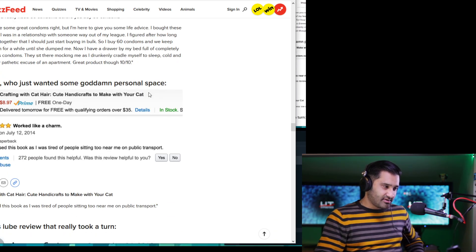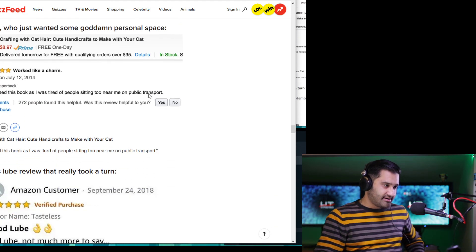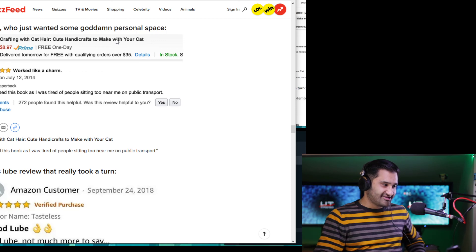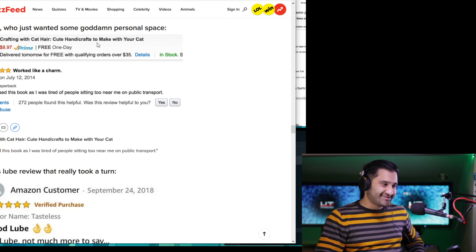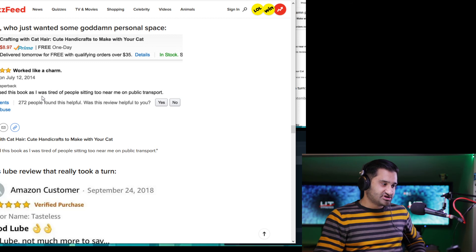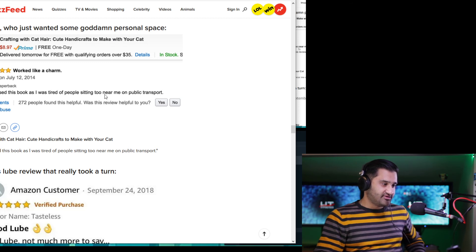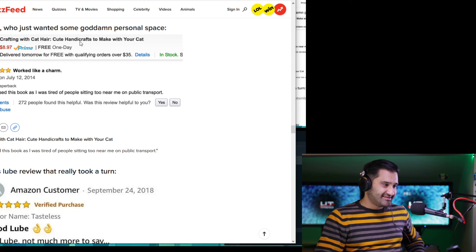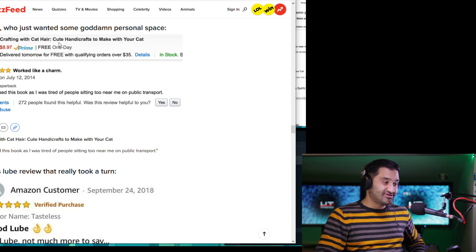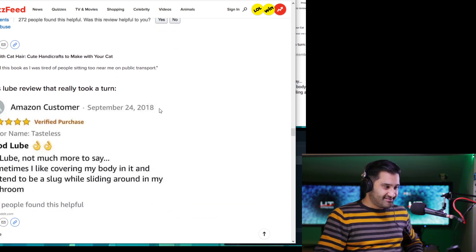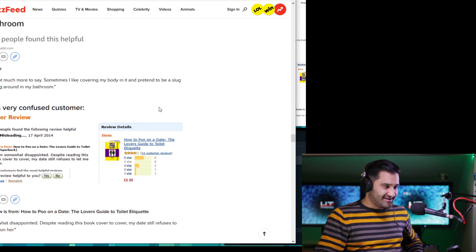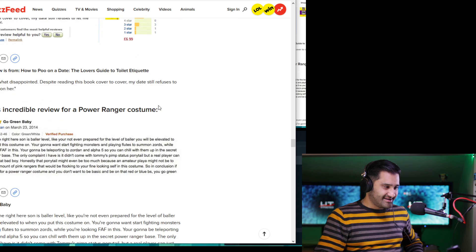Let's skip some of these. Keep it friendly. Just wanted some goddamn personal space. What's the ordering? Haircut. Okay. Oh, my God. So I purchased this book as I was tired of people sitting too near me on public transport. Oh. Handicrafts to make you with your cat. Crafty with cat hair. Oh, so you can use your cat hair to make clothes. Oh, okay.